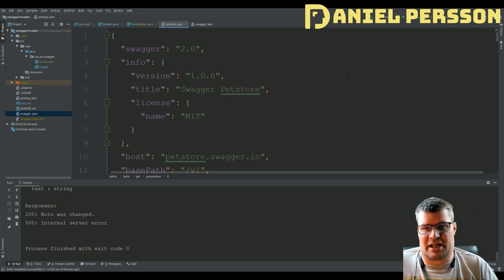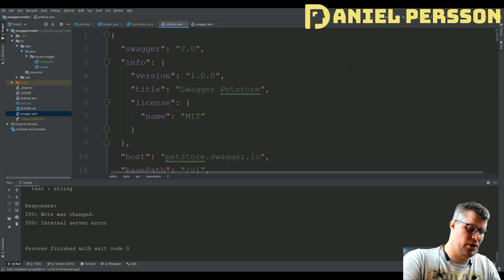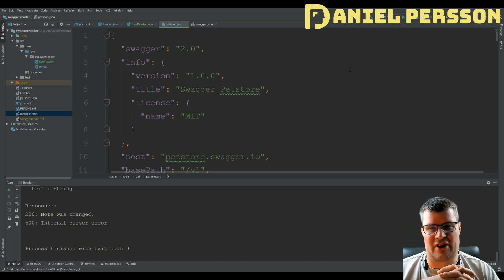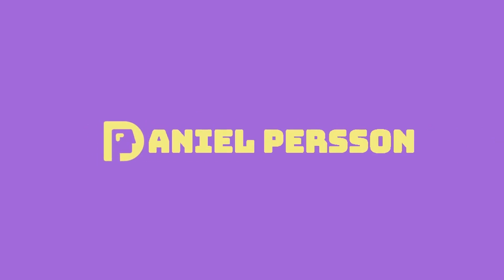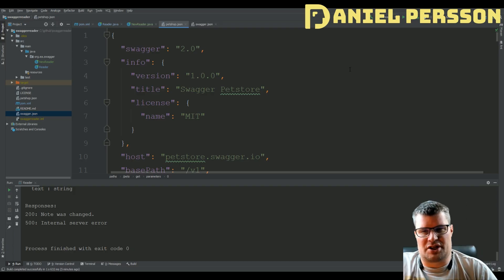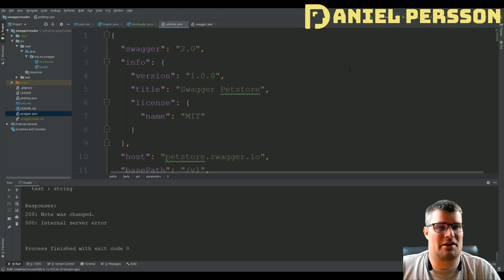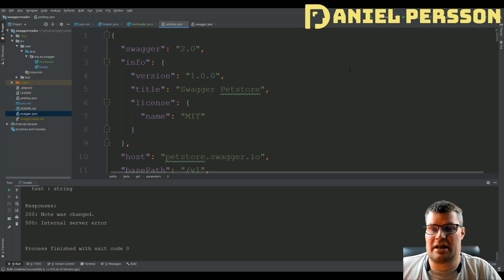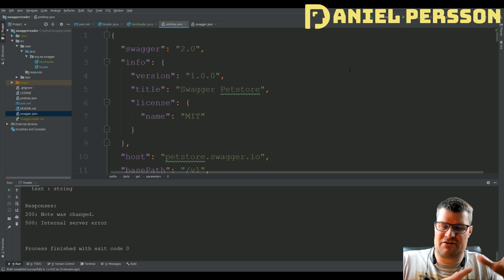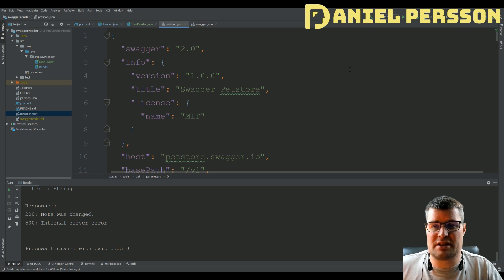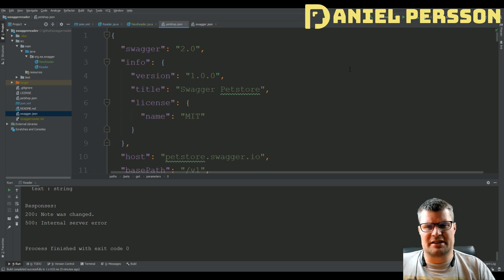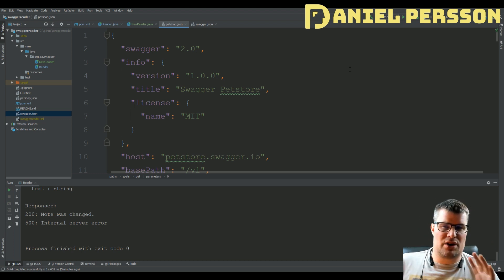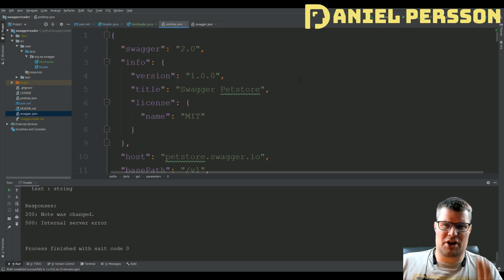Hello explorers and welcome to another video. Today I'm going to talk about how to read a Swagger or OpenAPI file using Java. I had this question back in 2017 - in October I made a video about how to read a Swagger file from Java, and I've got a few questions on that video about how to read body types. I'm also interested in how the new API is actually working, so I'm going to cover those two in this video.